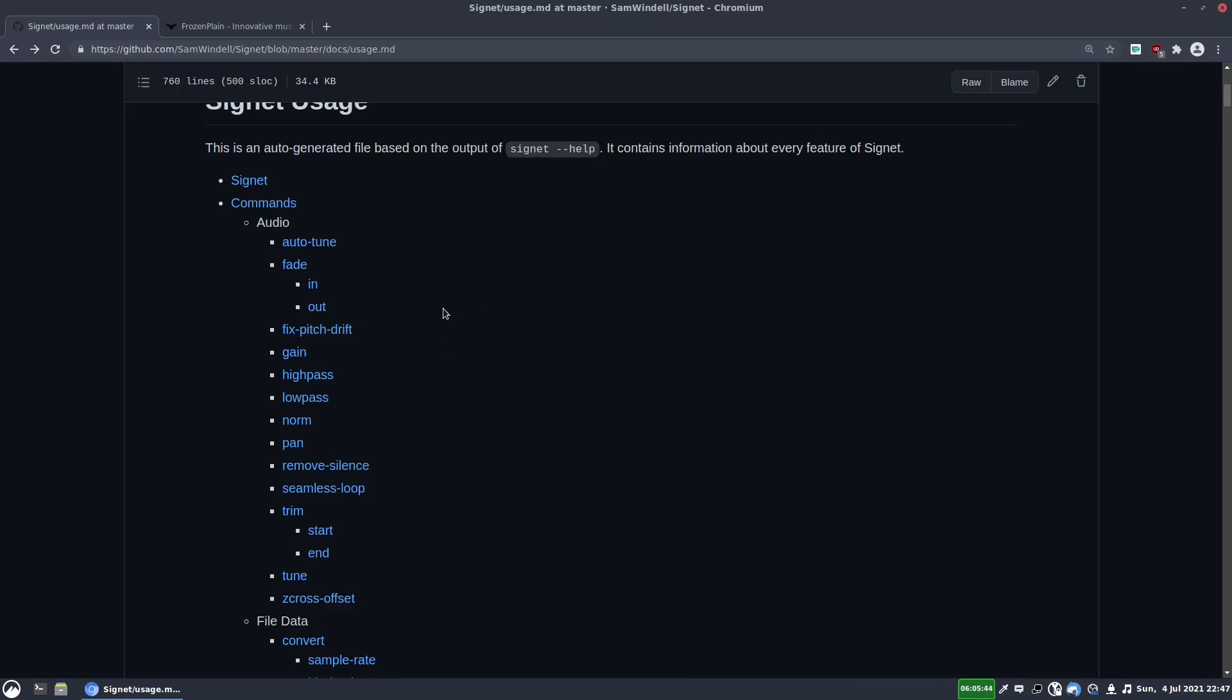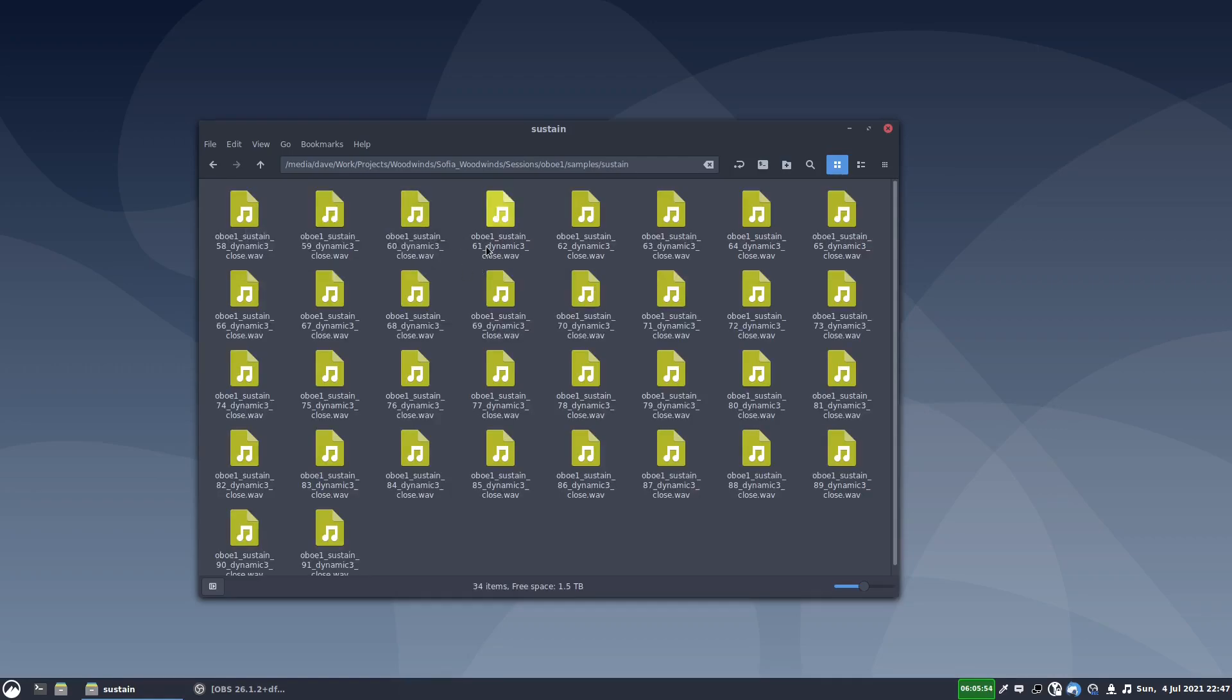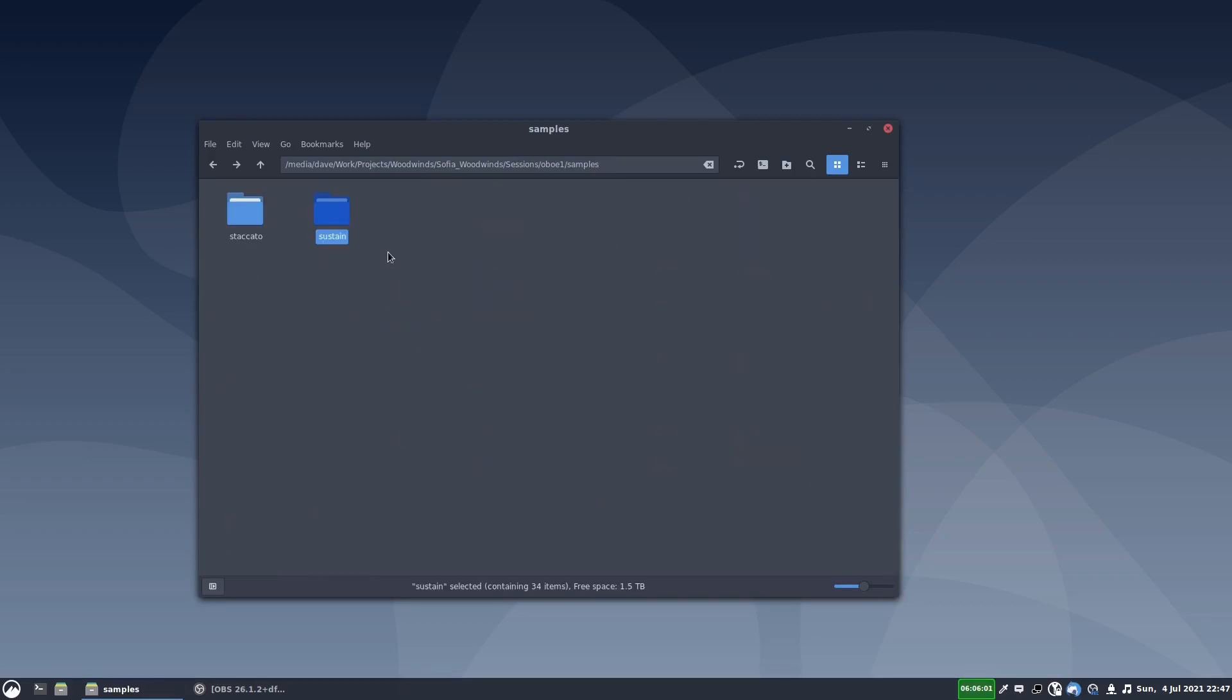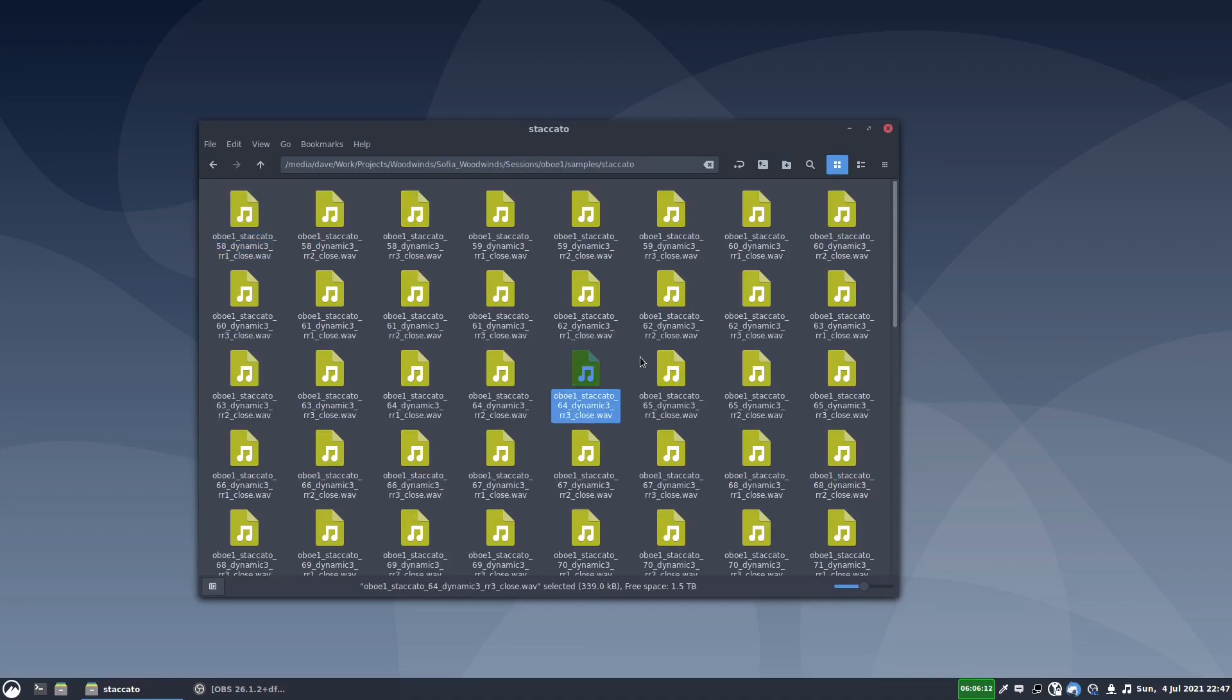Okay, so let me show you how I use this. I actually have a script that I've written that runs these commands for me in a batch, but I'm just going to do it manually here. So here's my oboe samples that we exported. All I've got here is the close mics, and just the third dynamic. This is just for simplicity. And here I've got the staccatos, we've got three round robins, again it's just close mics, and the third dynamic.